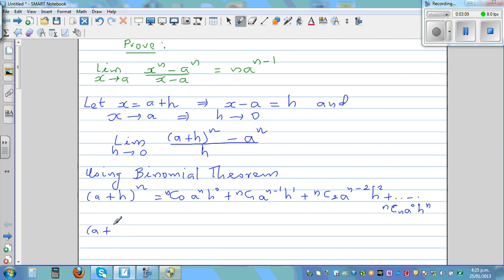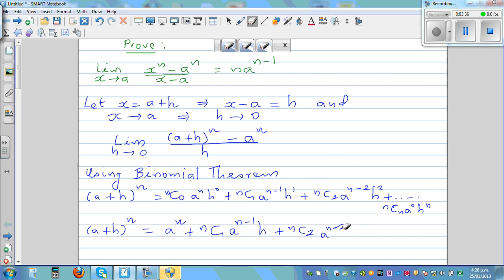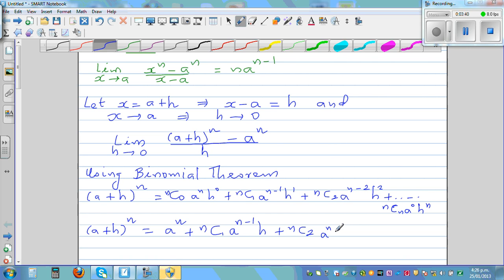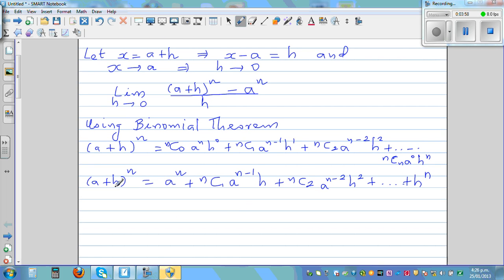This simplifies since nC0 is one and h to the power zero is one, so a plus h to the power n equals a to the power n, plus nC1 times a to the power n minus one times h, plus nC2 times a to the power n minus two times h squared, and so on, up to h to the power n.